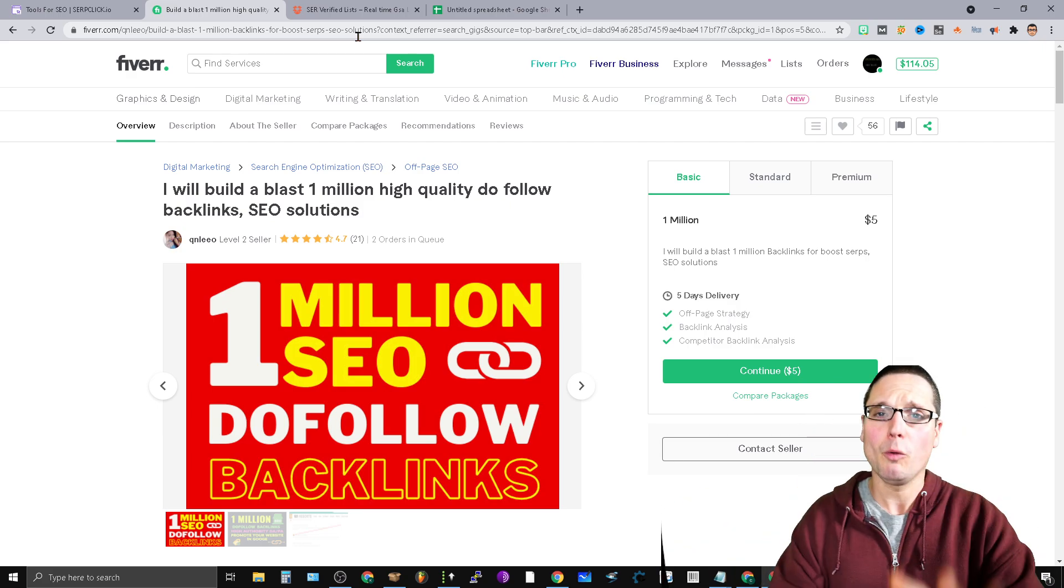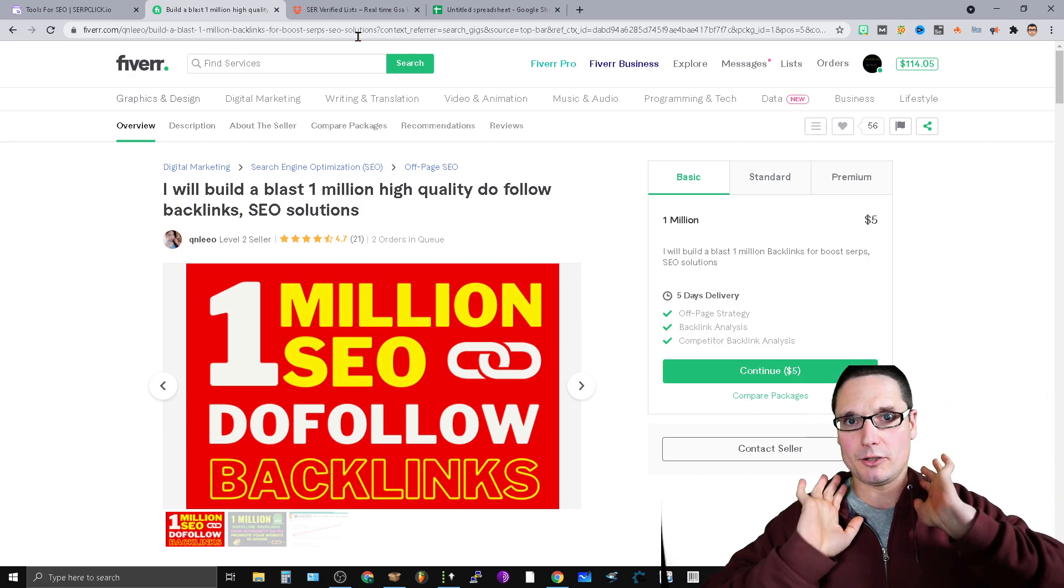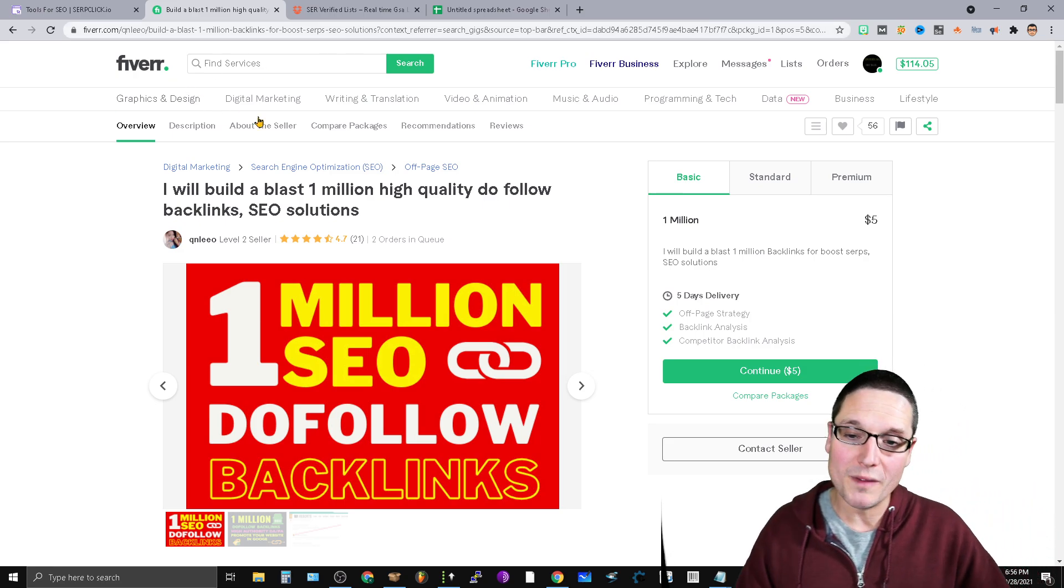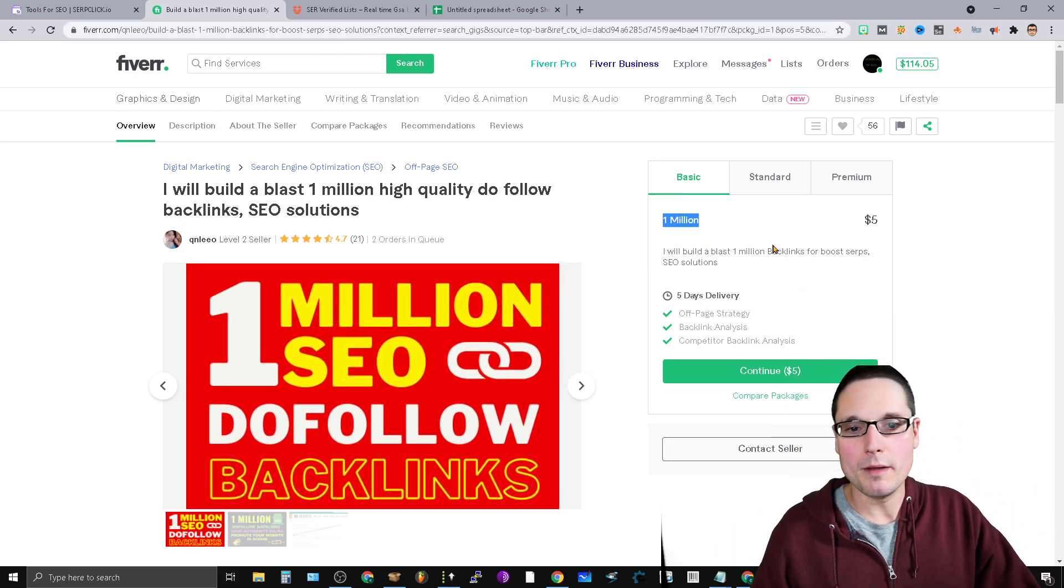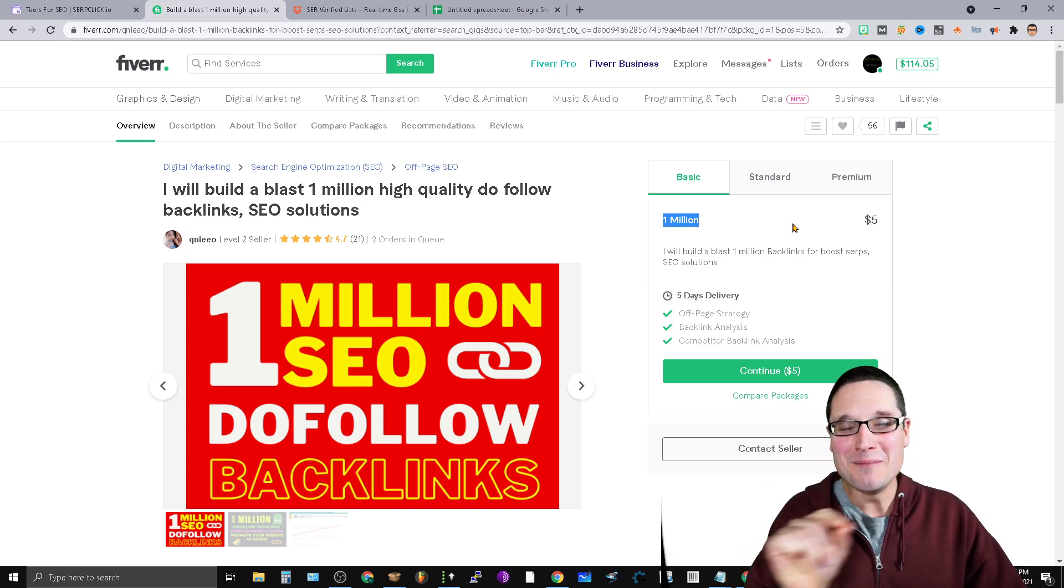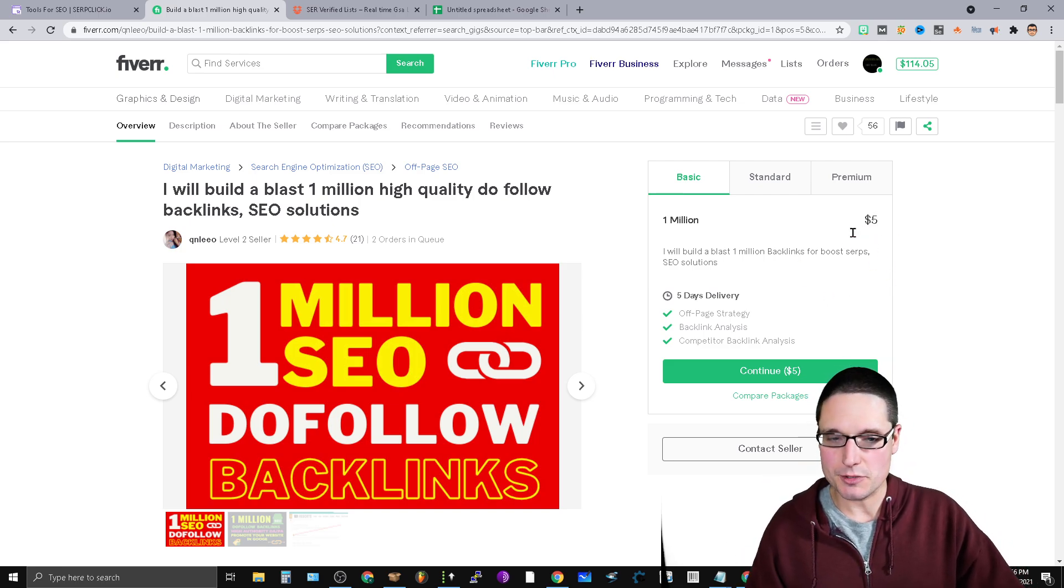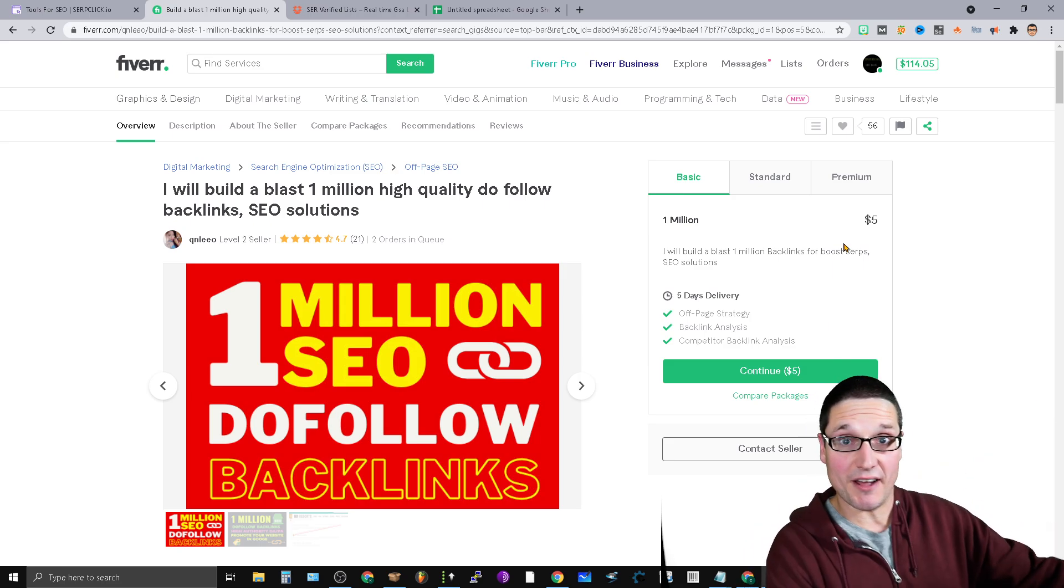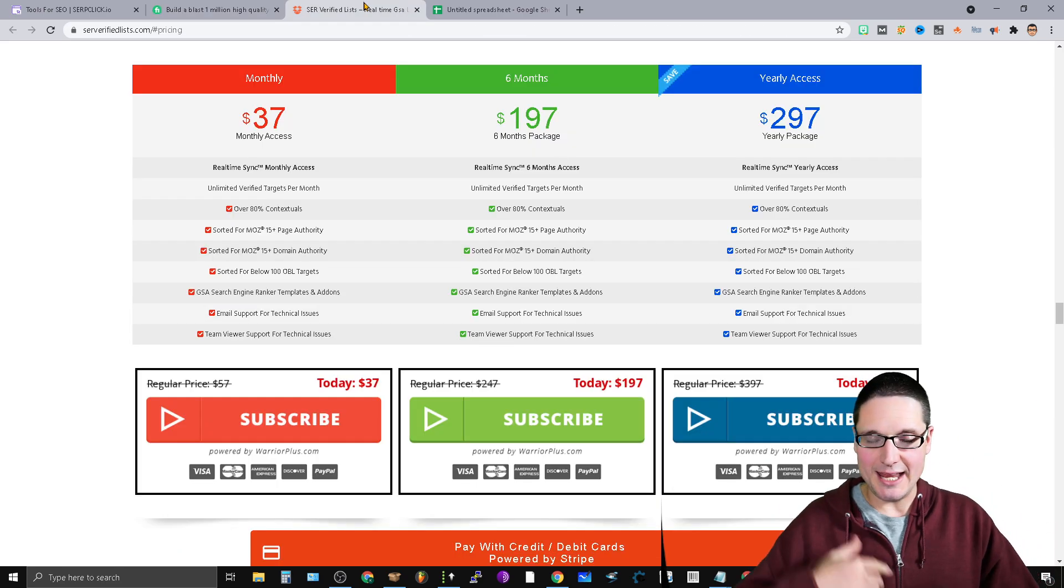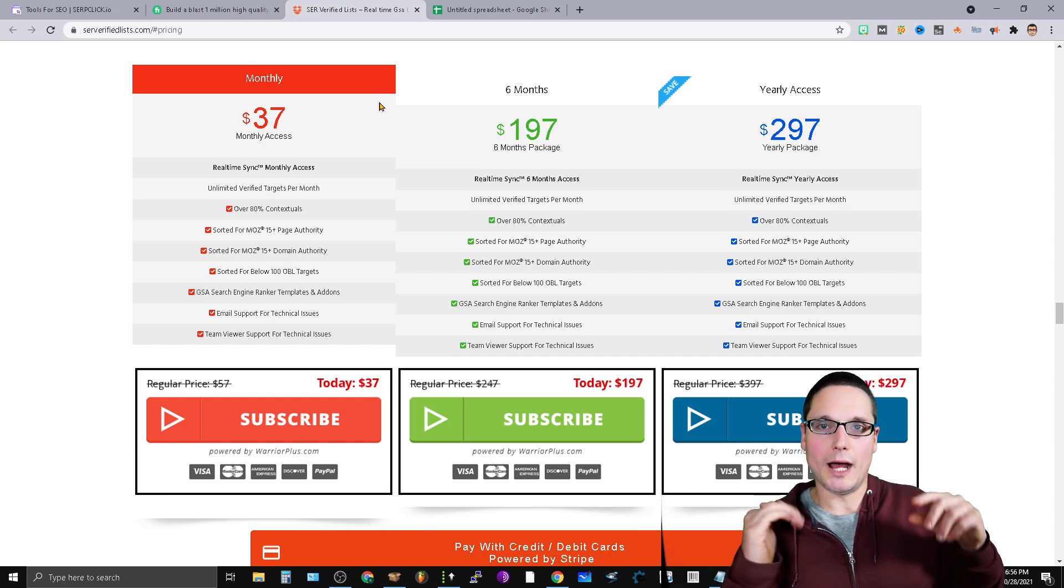I don't recommend this seller, I don't recommend any seller—you have to test them out. But with that being said, if you buy a link list for one million links for five dollars, you have a million links that are verified.